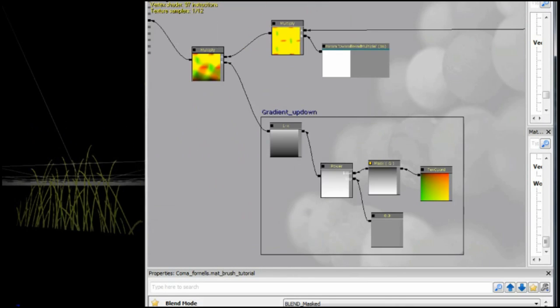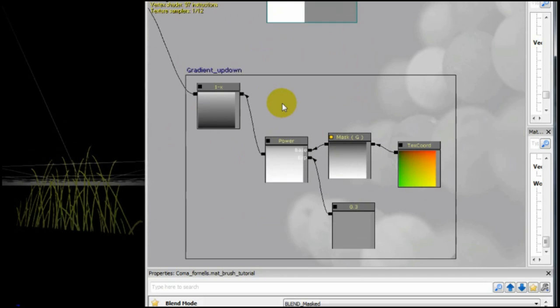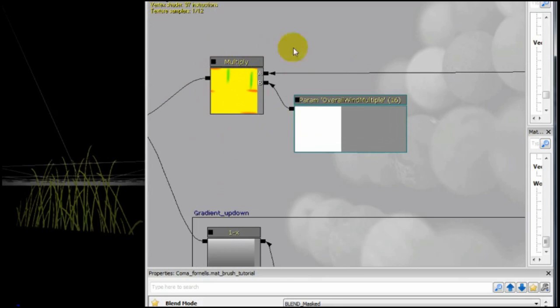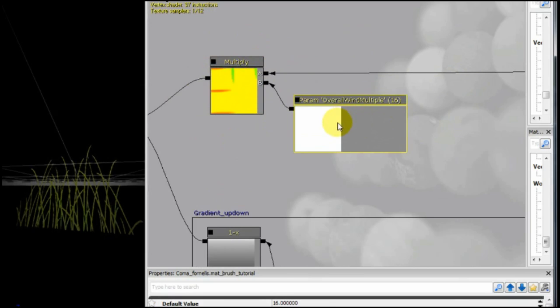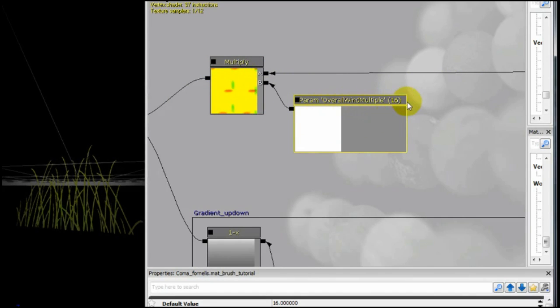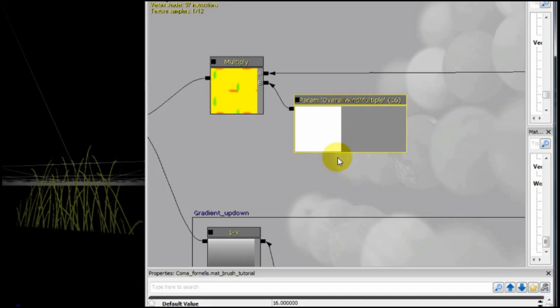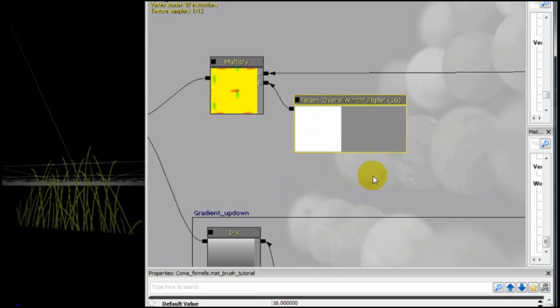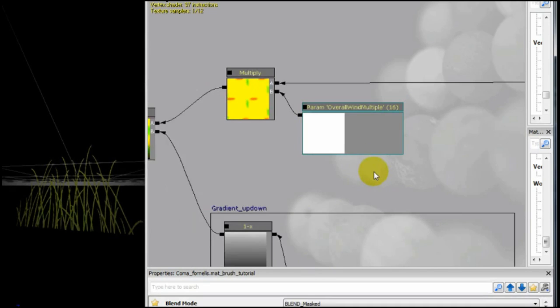So, when you've made your gradient, now you want to multiply everything that is going to come now by this parameter. In my case, this is a scalar value. It's overall wind multiple. And this is what will control the final amount of wind, the final combination of soft wind and strong wind. I like the final amount of wind. I like the default value of 16. And then we continue.